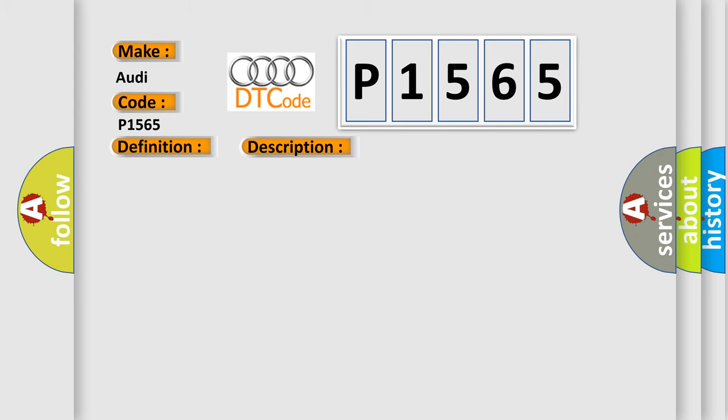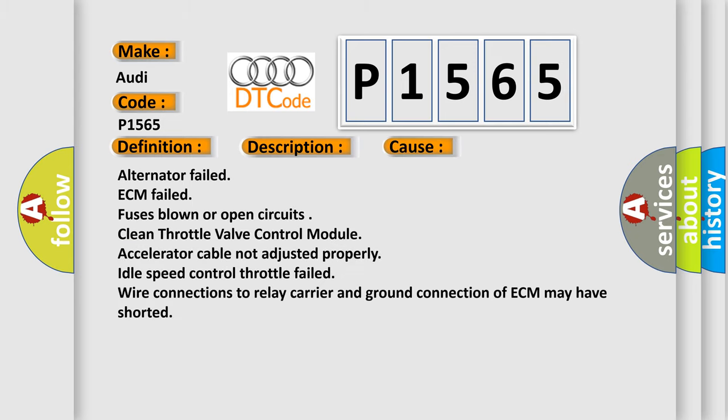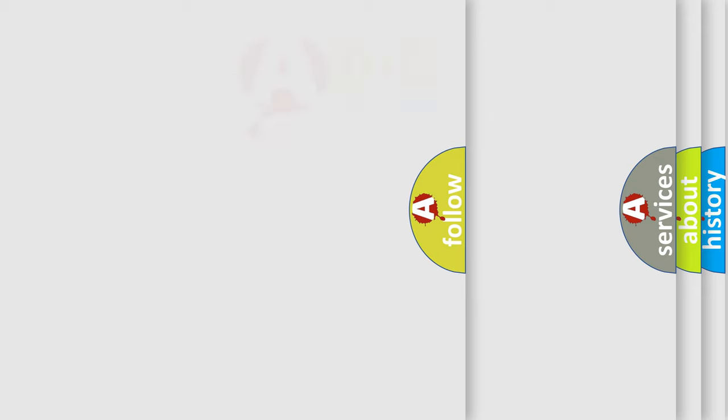This diagnostic error occurs most often in these cases: Alternator failed, ECM failed, fuses blown or open circuits, clean throttle valve control module, accelerator cable not adjusted properly, idle speed control throttle failed, wire connections to relay carrier and ground connection of ECM may have shorted.